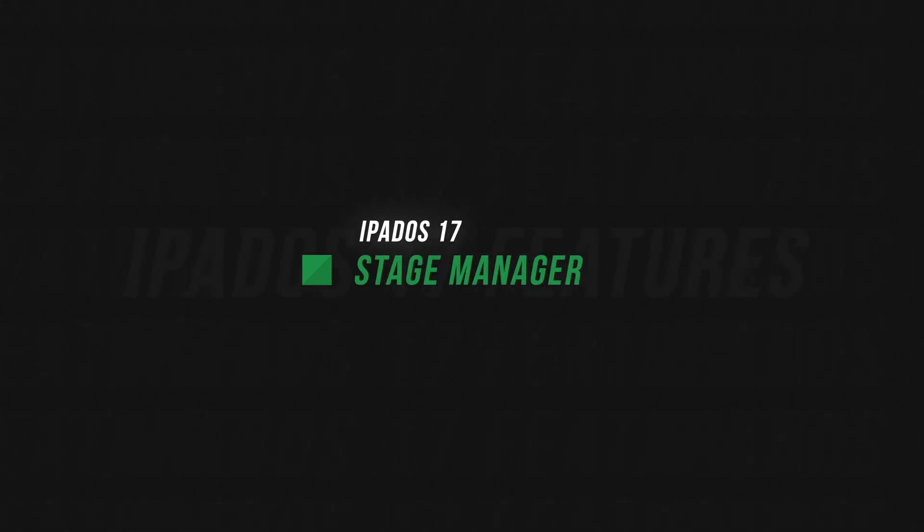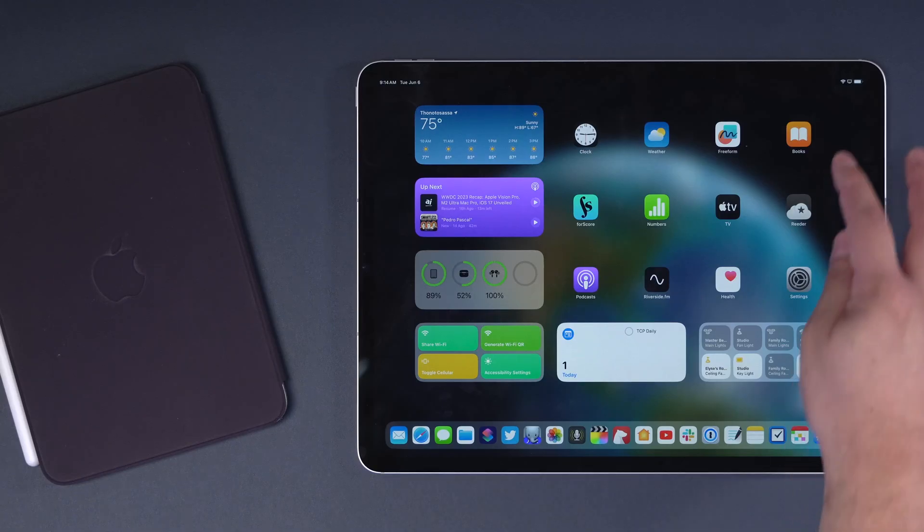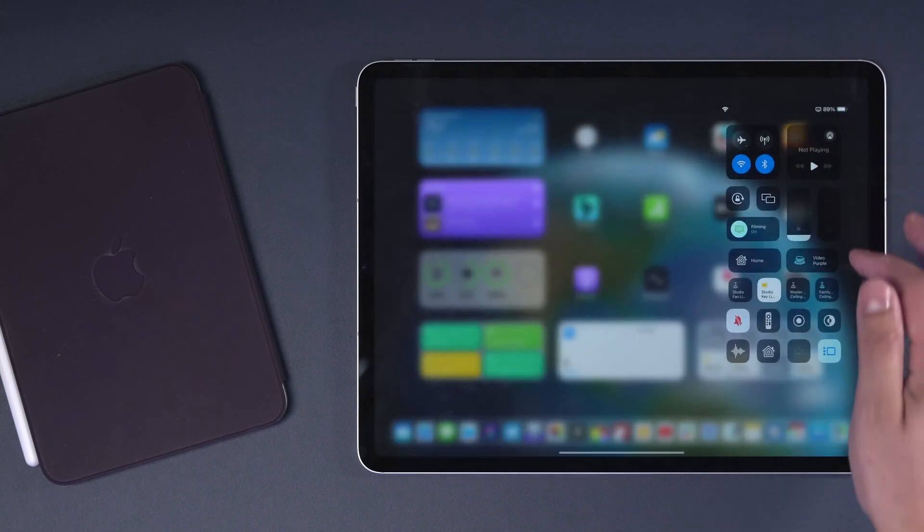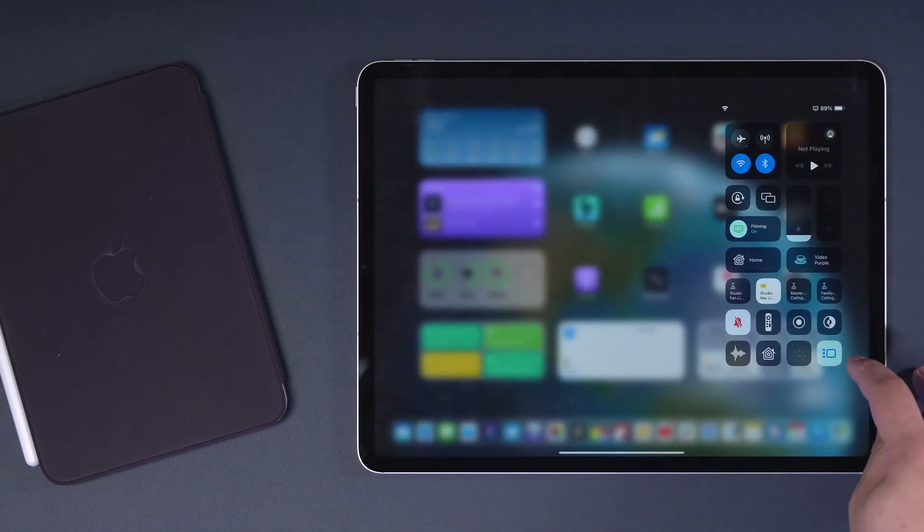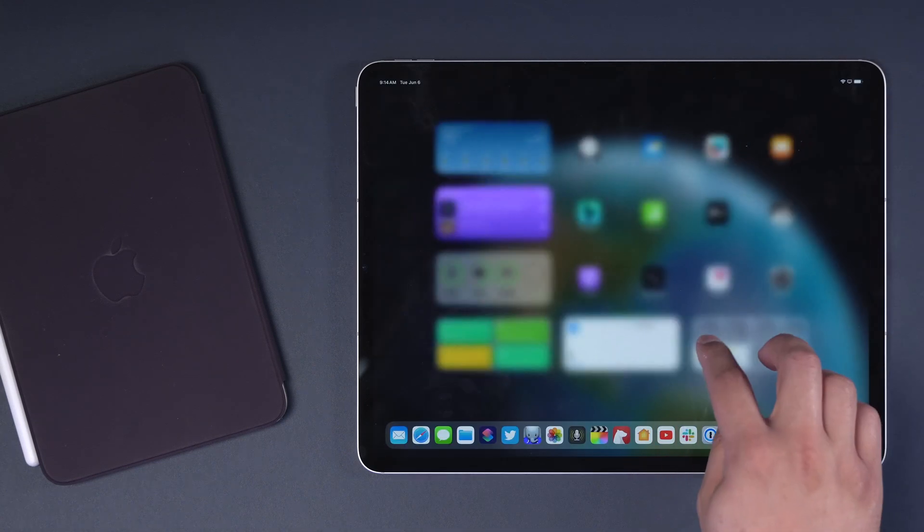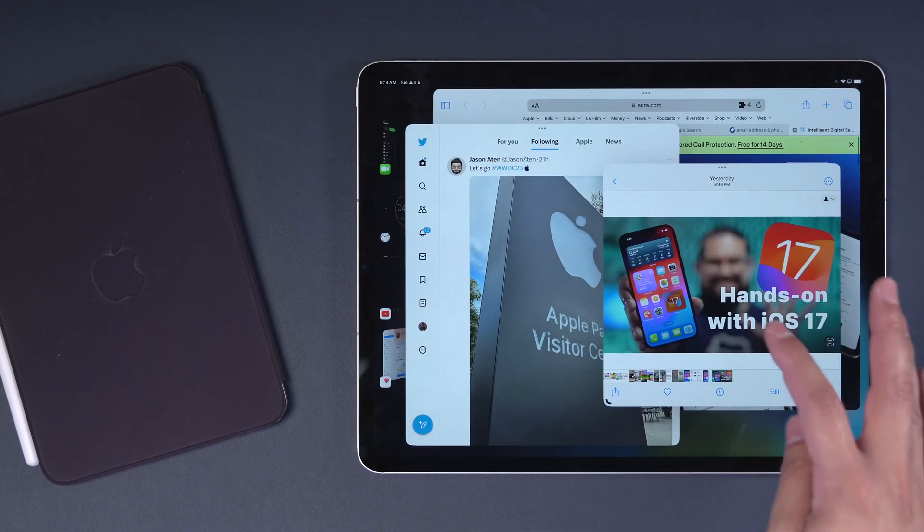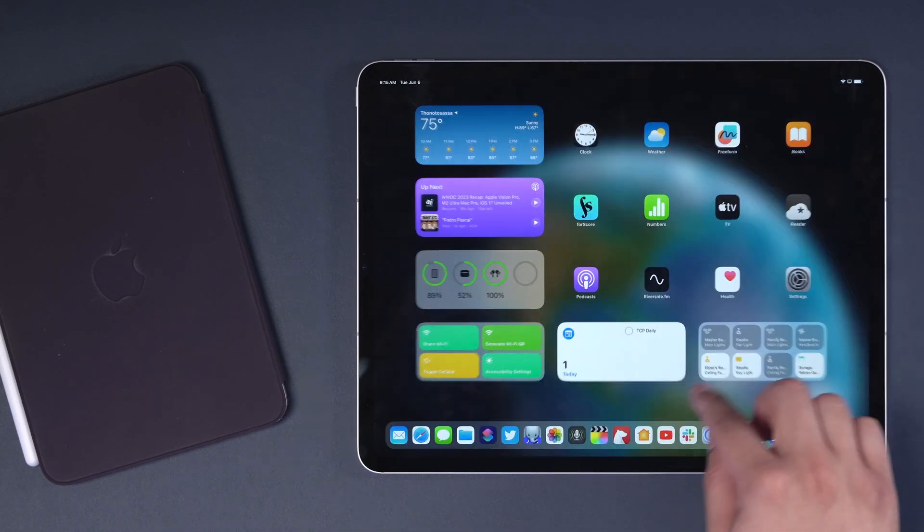Back to iPadOS 17, let's talk about the improvements to Stage Manager. I'll be honest, I haven't been using Stage Manager a whole lot, but you can enable it here in the control center. And now on iPadOS 17, you actually get a lot more flexibility when resizing windows and moving them.